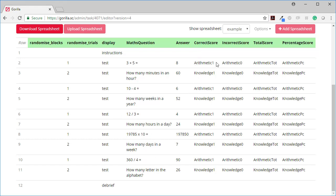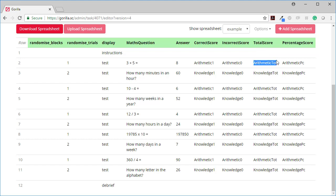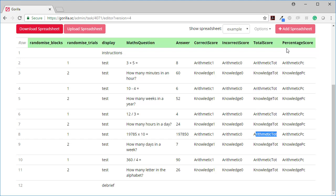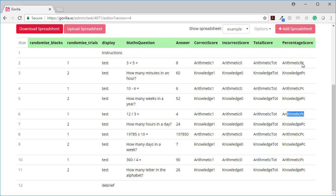So the correct was arithmetic one, so for true. So arithmetic one, arithmetic one, arithmetic one. All the incorrect scores were in arithmetic zero, zero for false, arithmetic zero, arithmetic zero, arithmetic zero. All of the total scores were in arithmetic tot and all the percentage, here as well, here as well, here as well. And all of the percentage scores in arithmetic PC. PC for percentage.